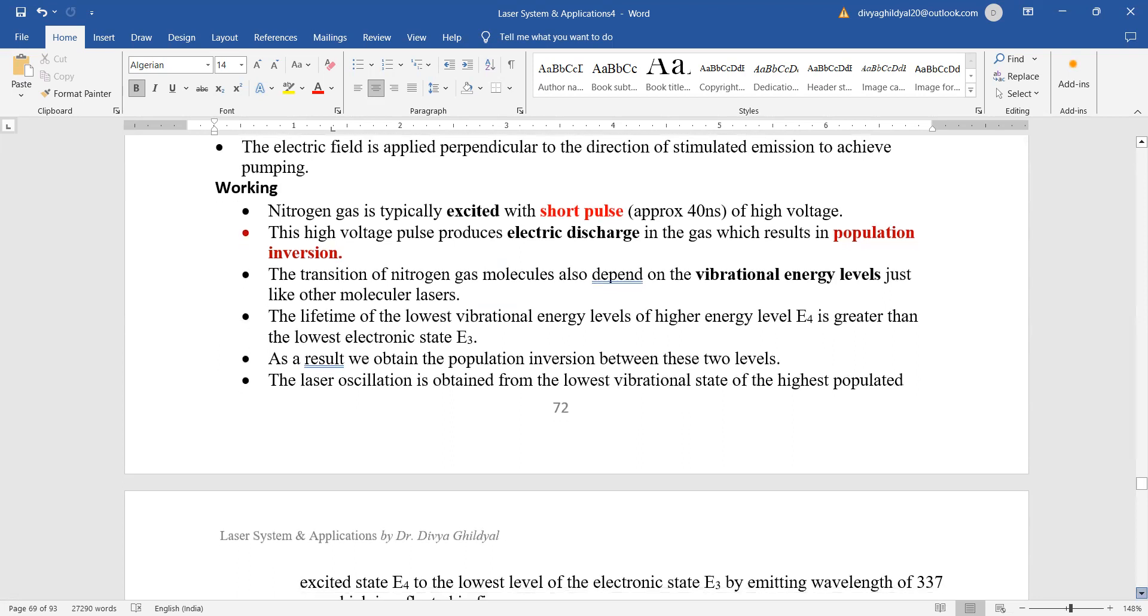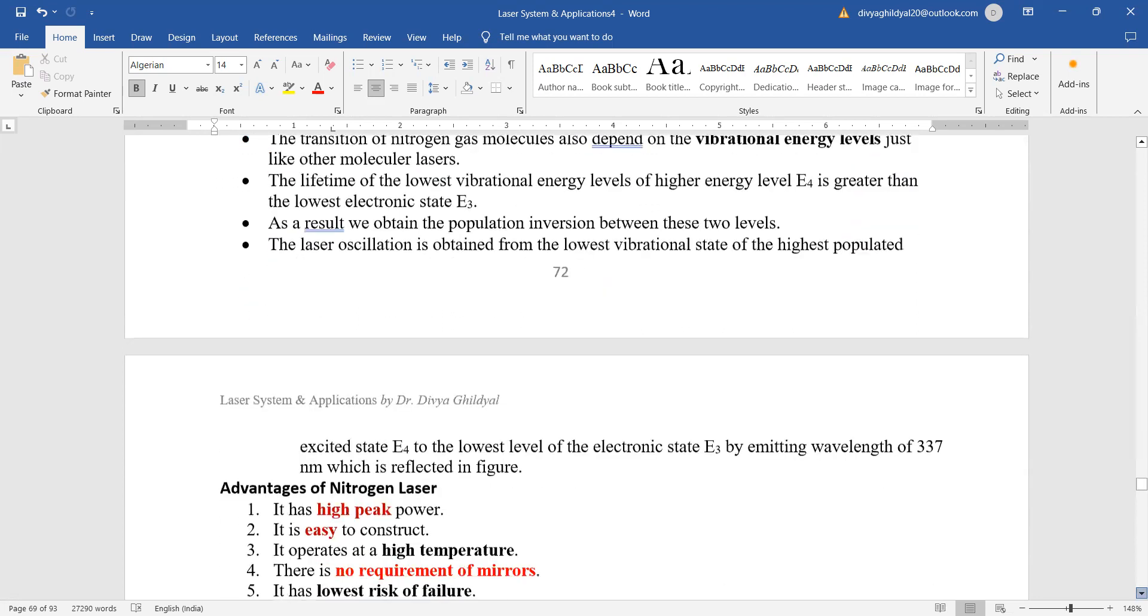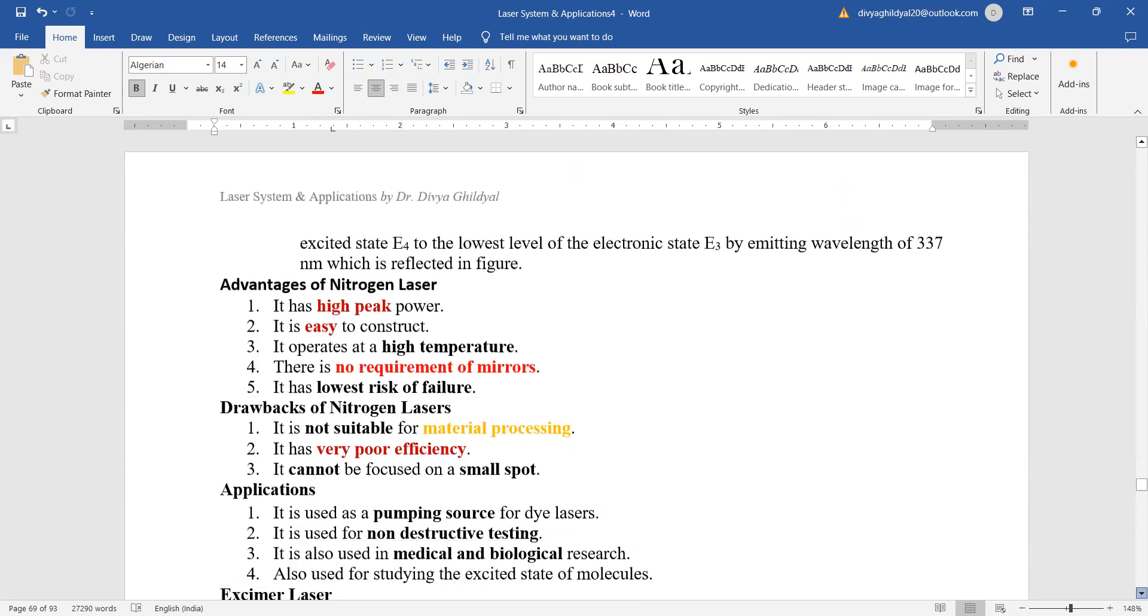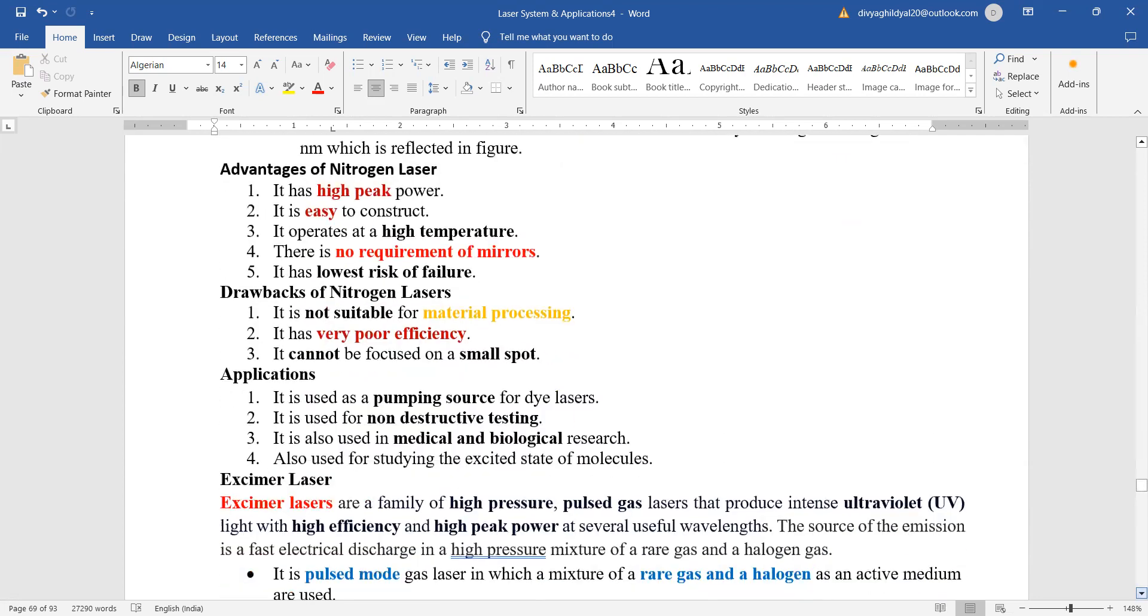Vibrational energy levels are taken. Advantages of nitrogen laser are: it gives good high peak power, it is very easy to construct, it operates at high temperatures, we do not require mirrors here, and very low risk of failure.